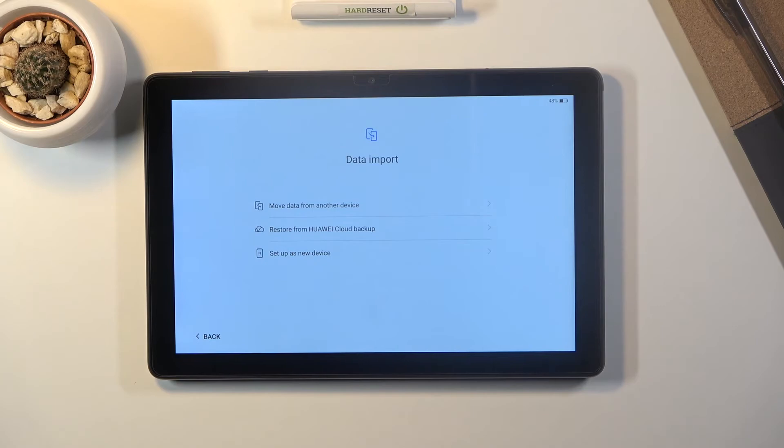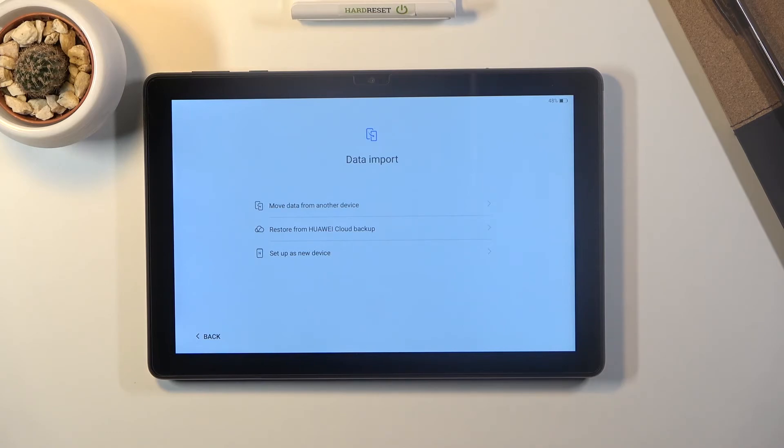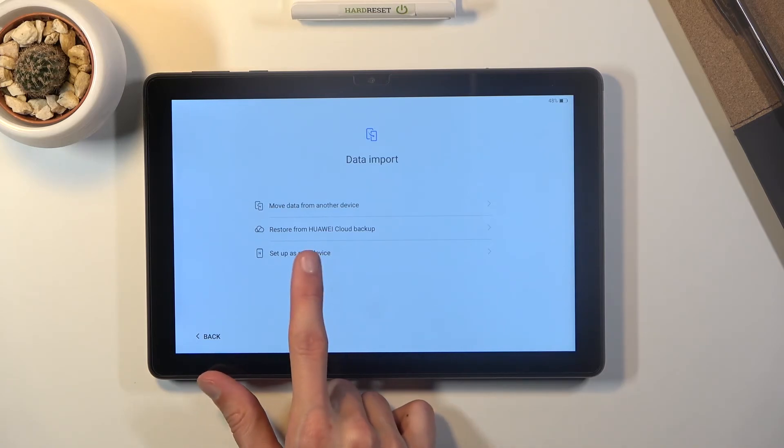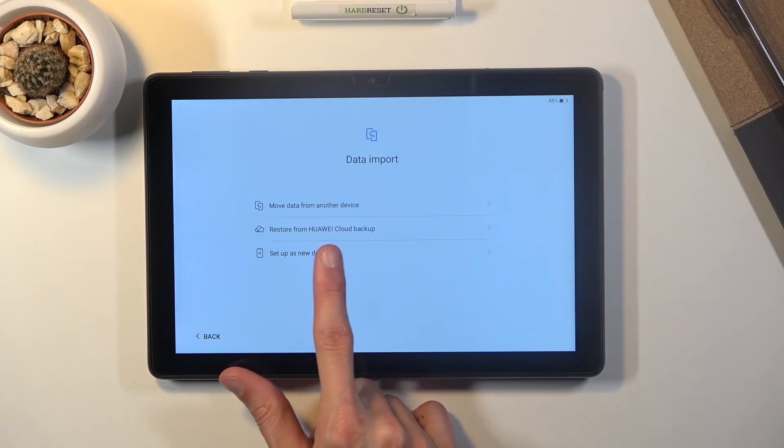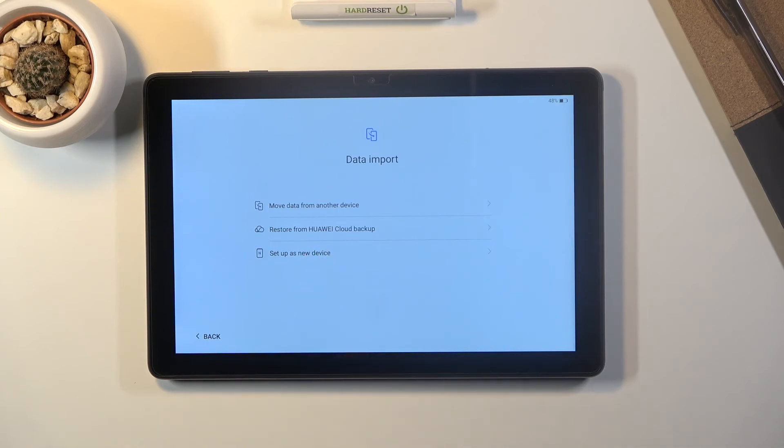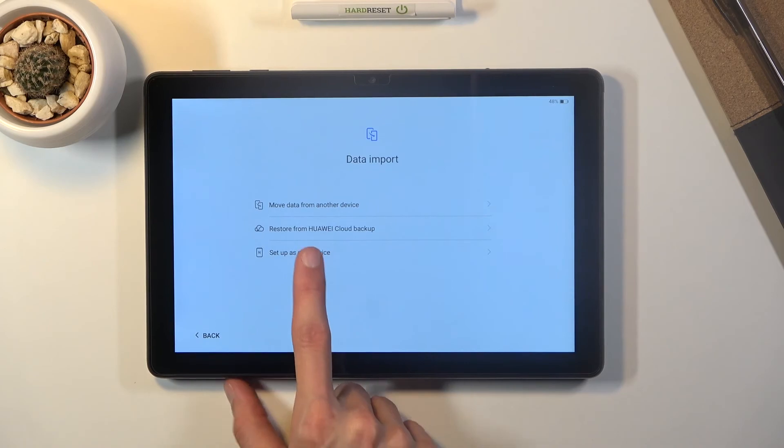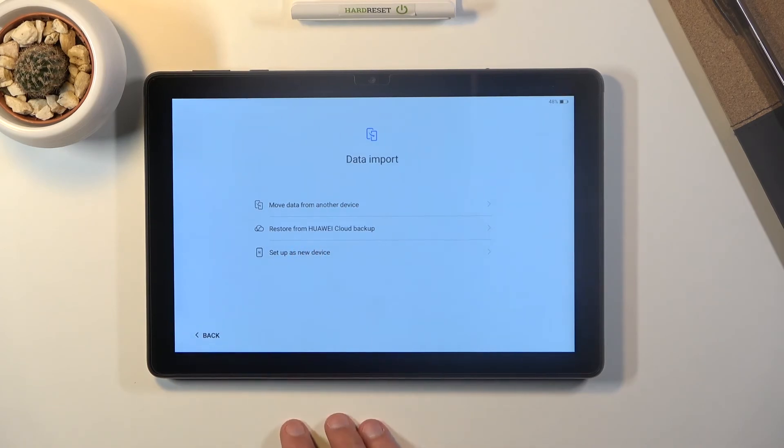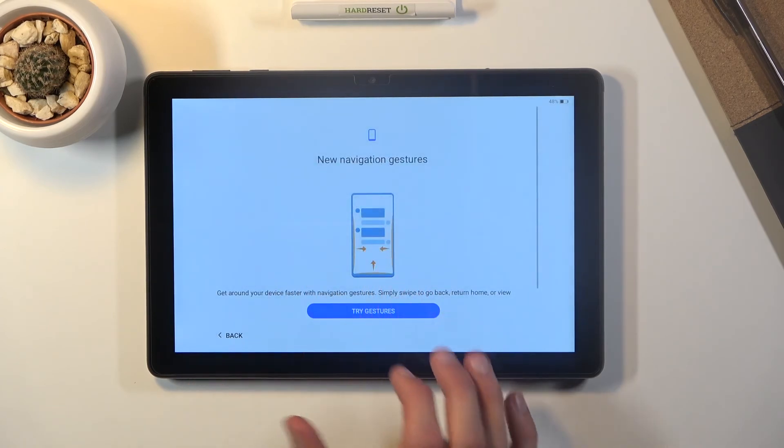And then we have data import so we can import basically all the data from an old device, either from an old device or also using the Huawei cloud that is assuming you were using a Huawei device before or simply set it up as new which that's what I'm gonna do.